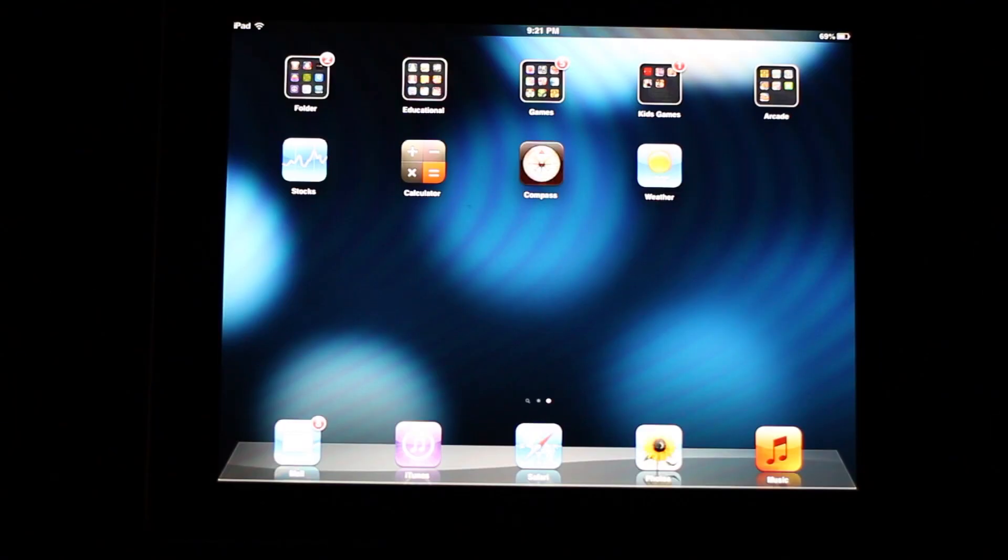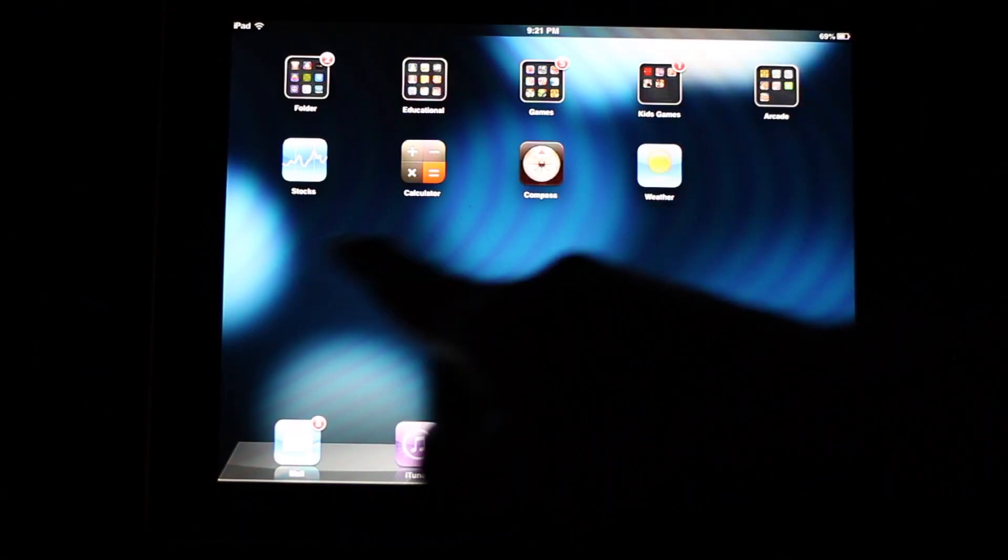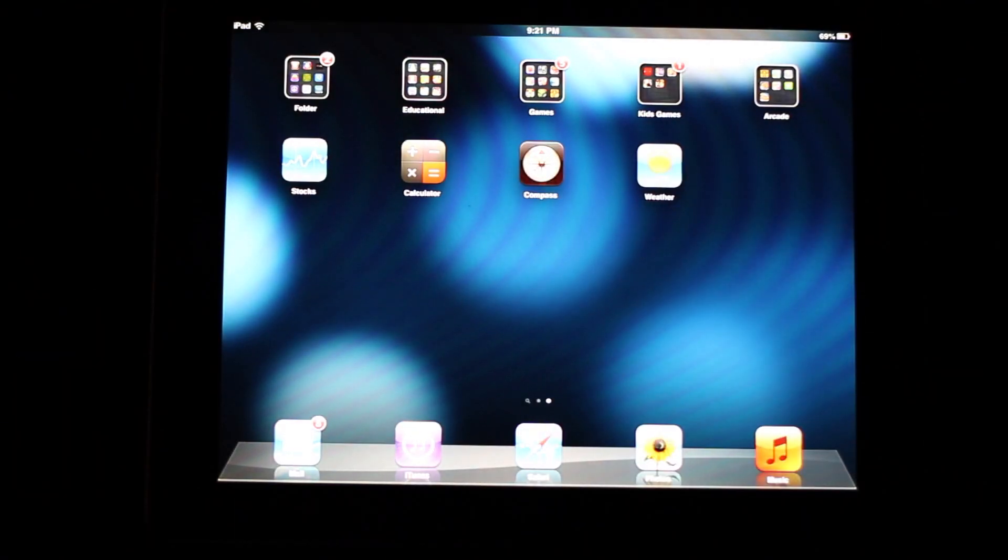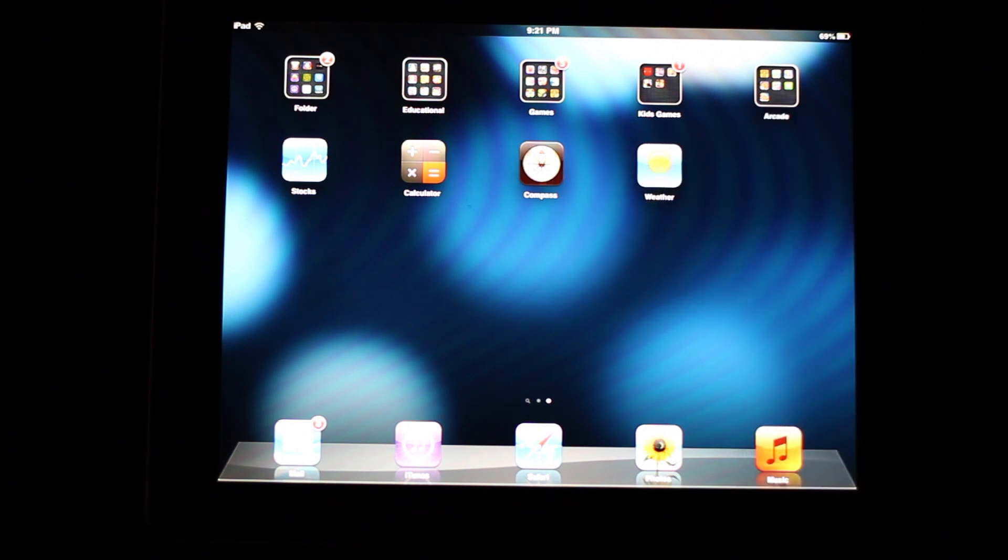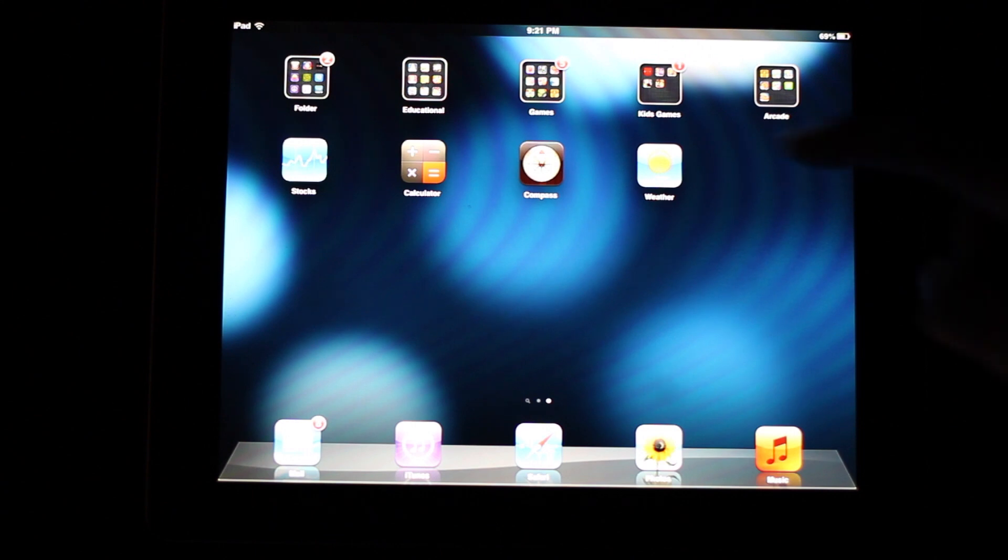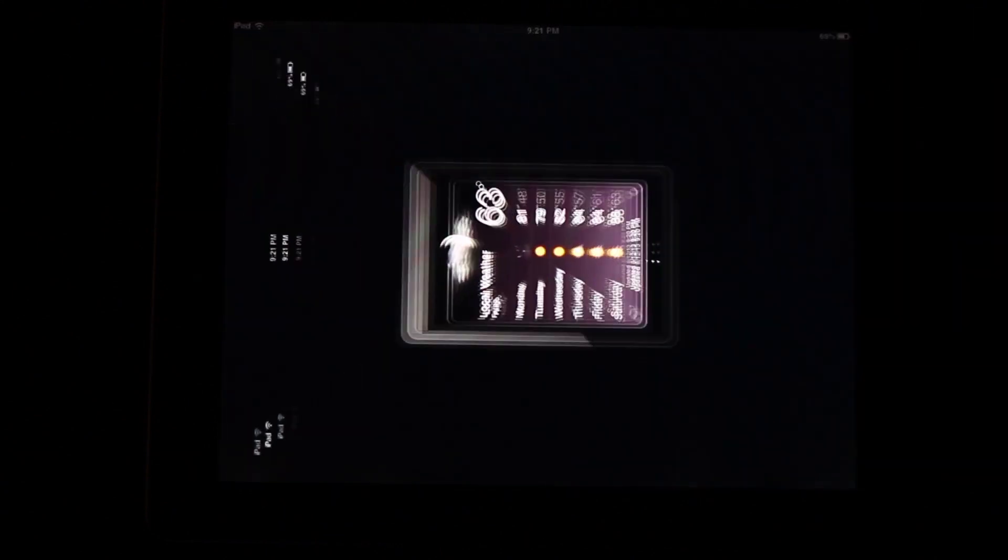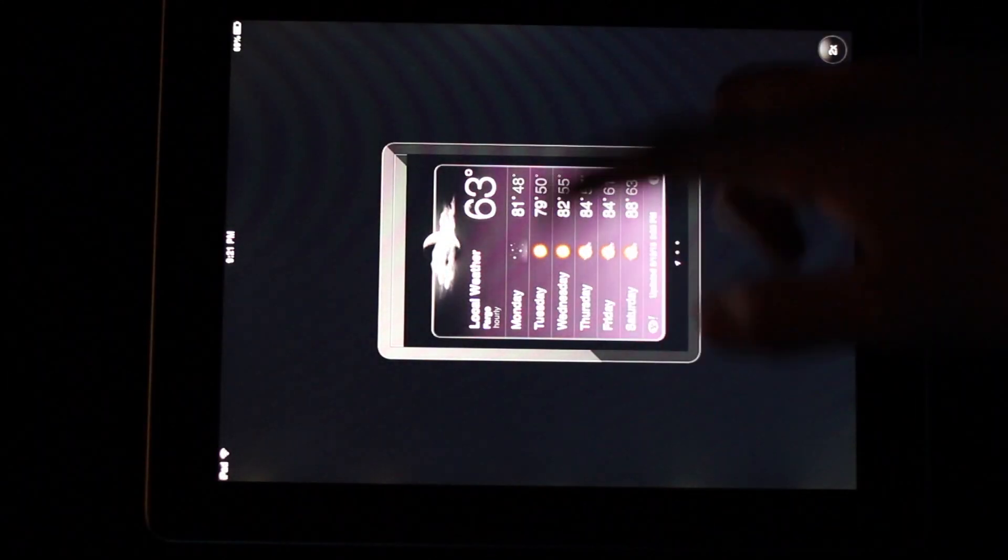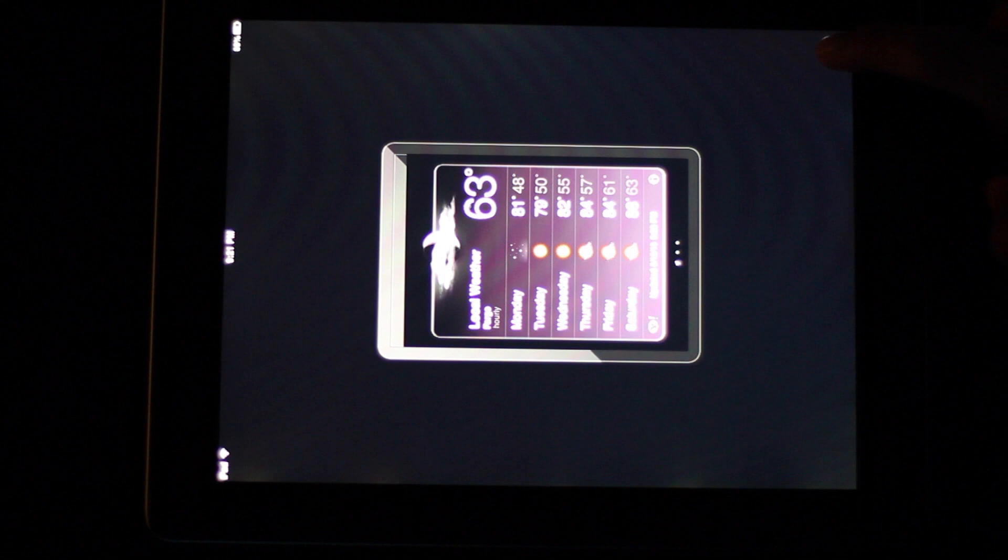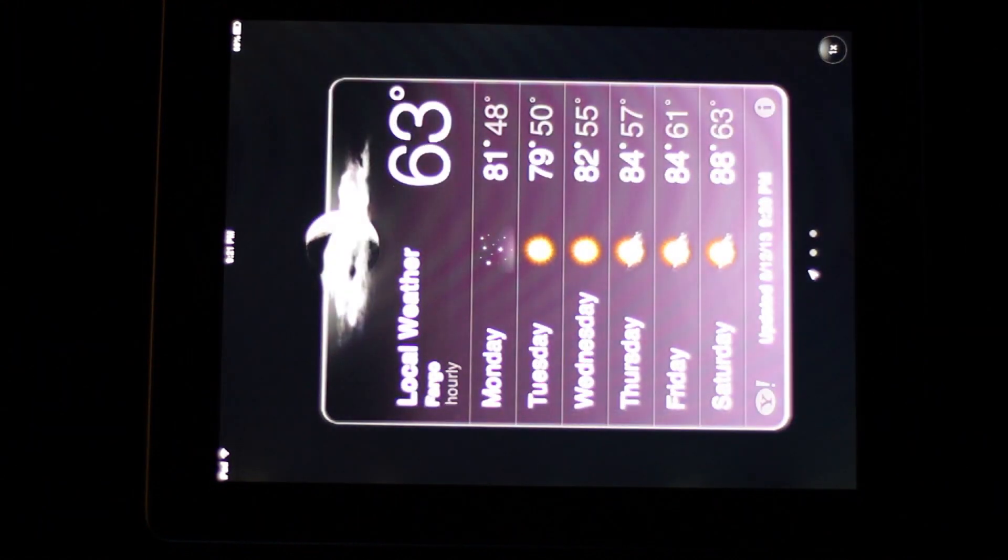Okay. So as you can see, there are the four... I said three earlier. It's actually four. There are the four default iPhone applications. And the problem is when you open them up, they open up in the iPhone format. So like this tiny thing. You can double it if you want.